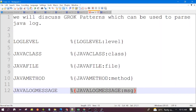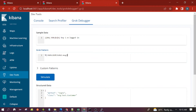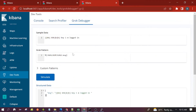Next is java_log_message. Suppose you are printing some information in the log and want to extract that — for example, 'I am logged in'. You can use the java_log_message pattern. You can see it has parsed the complete information. This is how we can use these patterns.